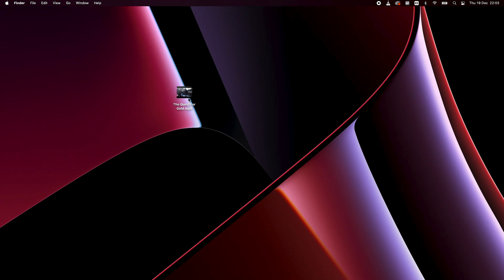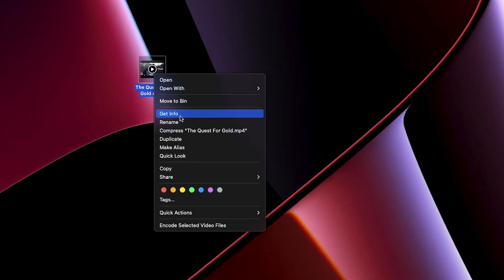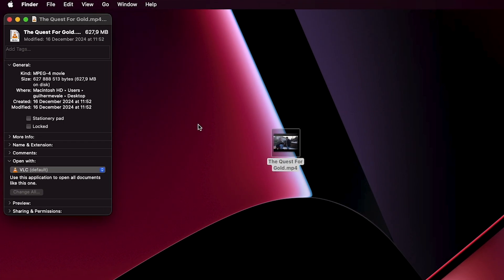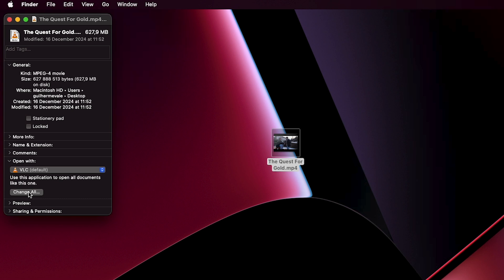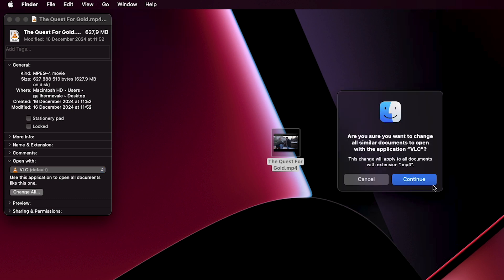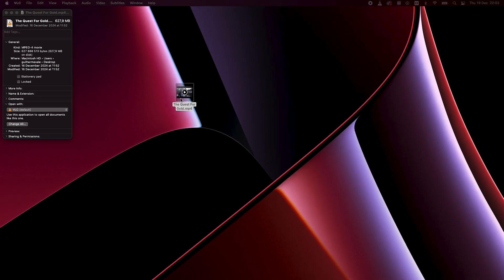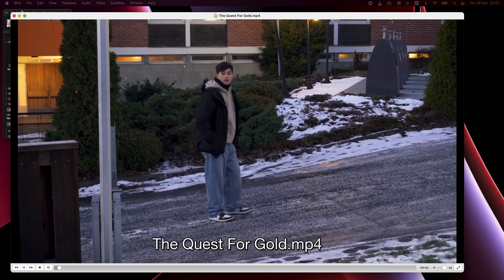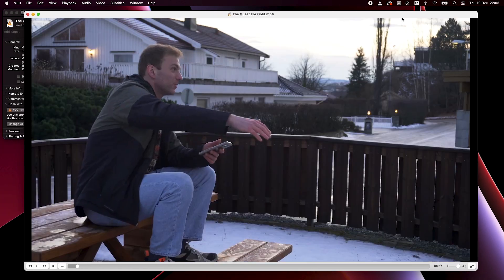Here's how you can set up VLC as your default player. First, find a video file like an MP4 that you want to play. Then right-click it and select Get Info. In the dialog box, find 'Open With' and select VLC.app. Then click 'Change All' to make VLC the default player for similar file types. Confirm the change when prompted and close the window. Now your videos will open automatically with VLC, bypassing QuickTime.